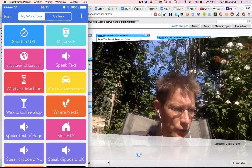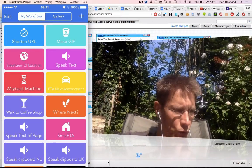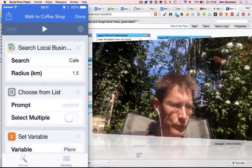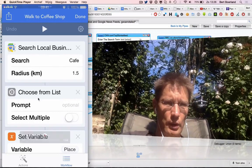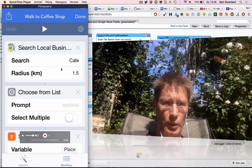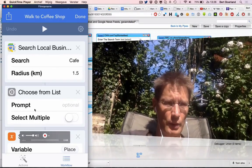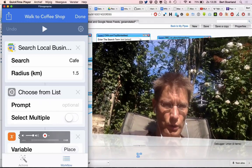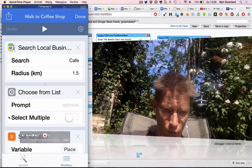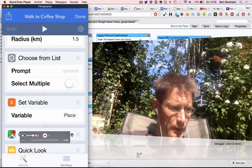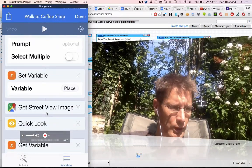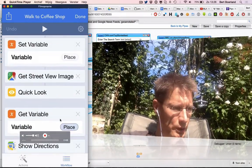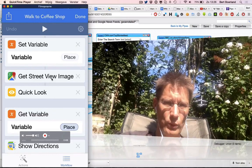Walk to a coffee shop, for example. It will search within one and a half kilometers for a cafe. You can choose it, it will prompt the user, and you can select one. That variable will be pushed towards Quick Look and Google Street View image.